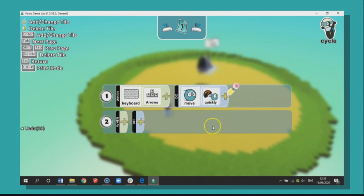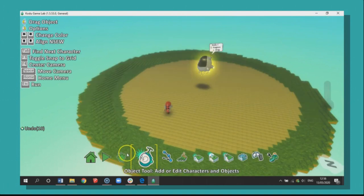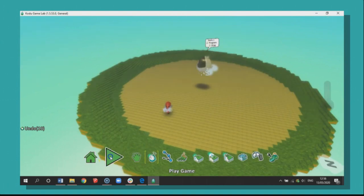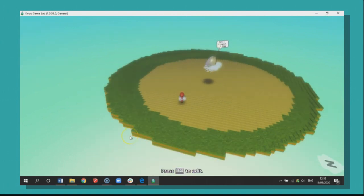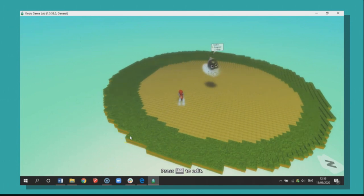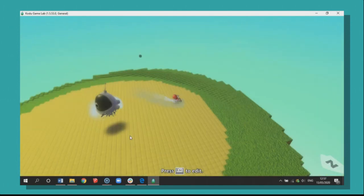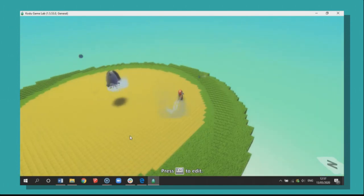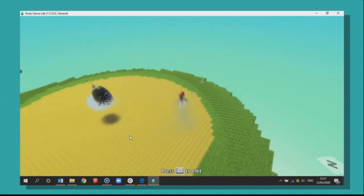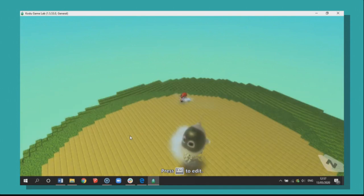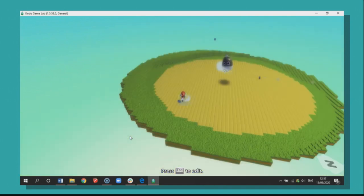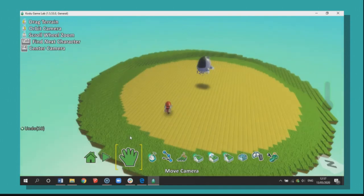So I'm going to press escape on my keyboard and I'm going to press play. And you'll see that I do indeed drive around my world, which is great. But if I bump into a coin, nothing happens.